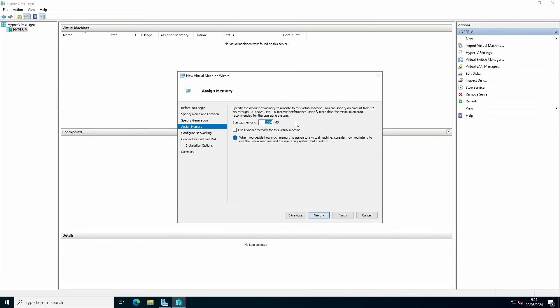Specify the amount of memory. For this example, we'll go with 2 gigabytes of memory. You can also select dynamic memory if you want, and it will automatically go up and down depending on the memory that's required.